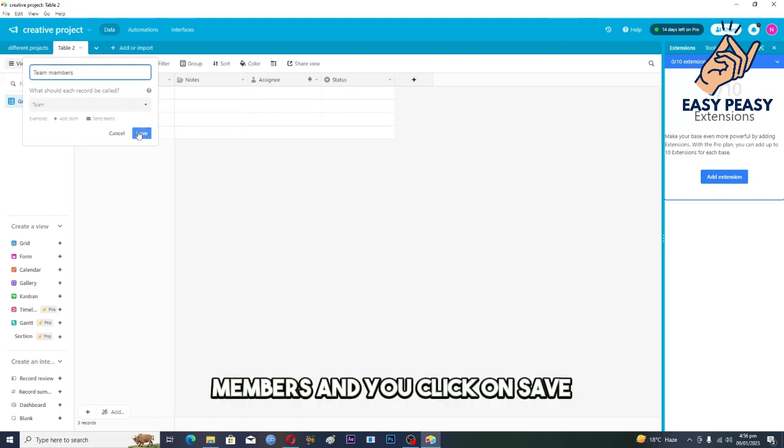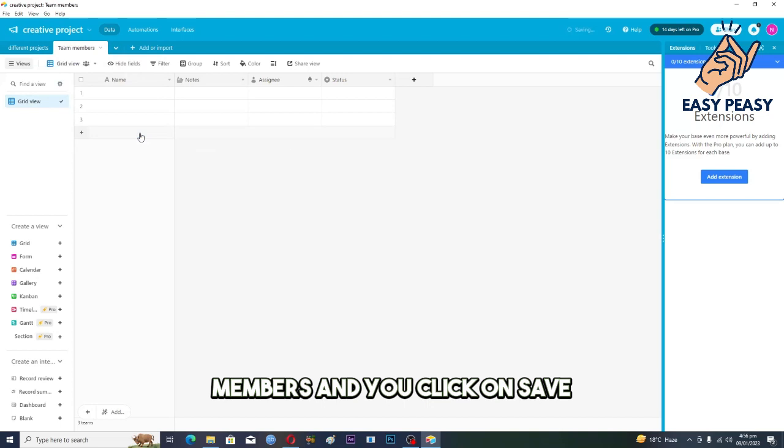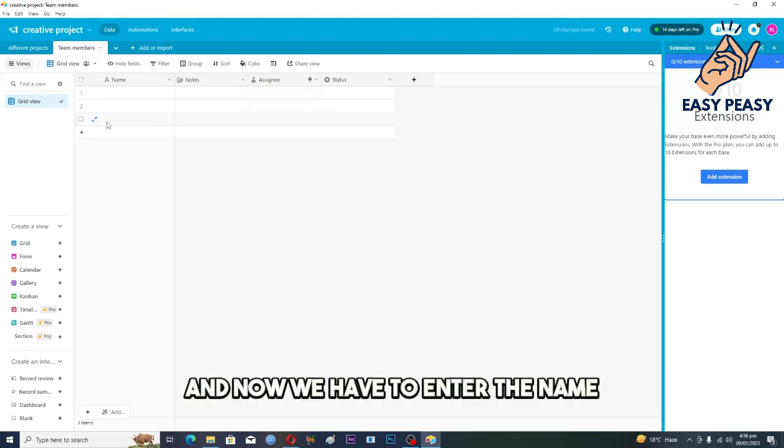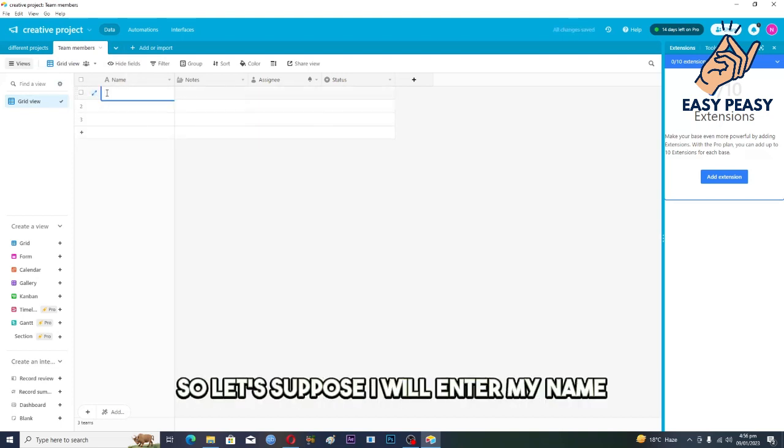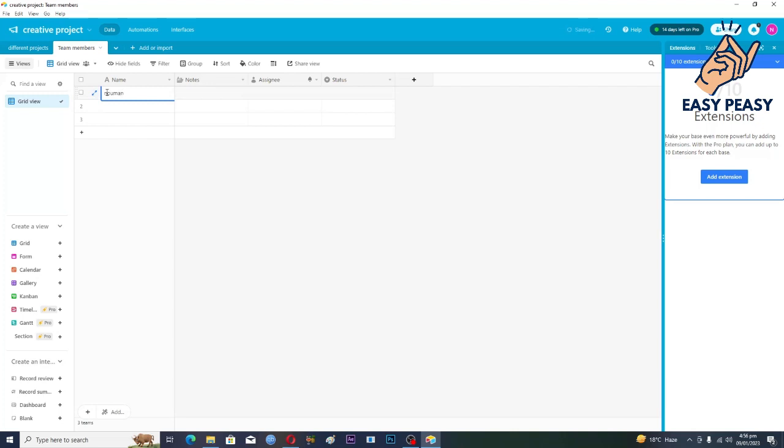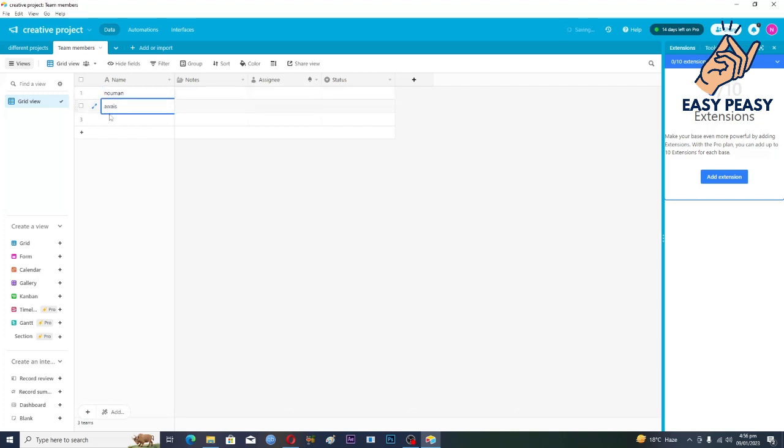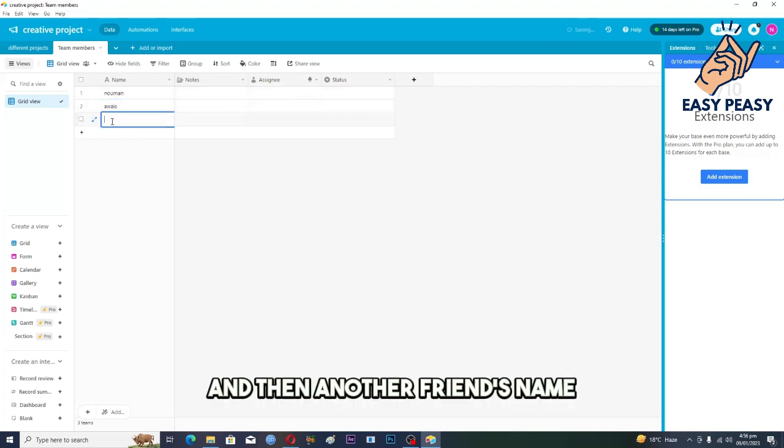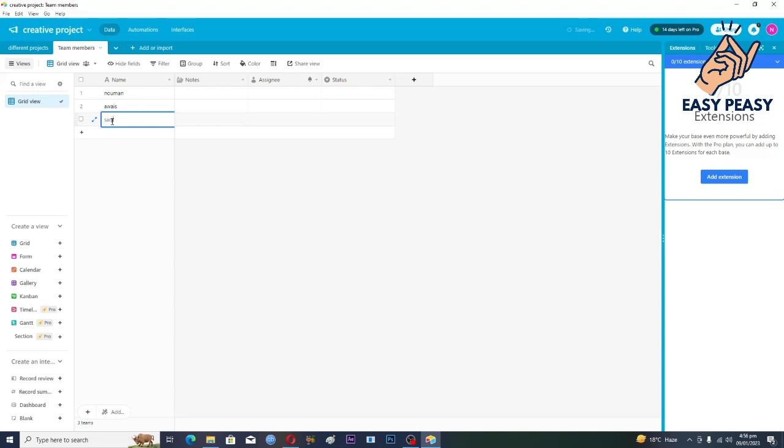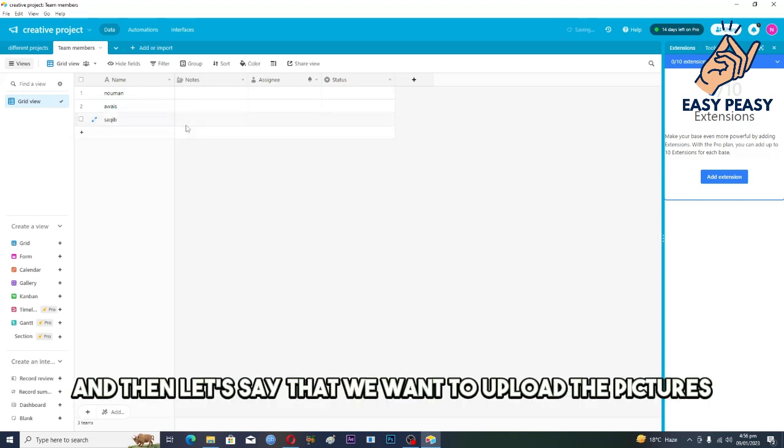And we will click on save. And now we have to enter the name, so let's suppose I will enter my name, then I will enter my friend's name, and then another friend's name.